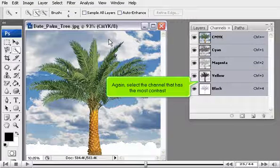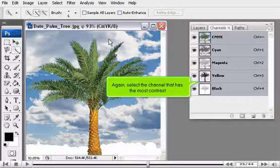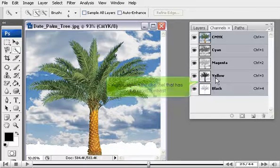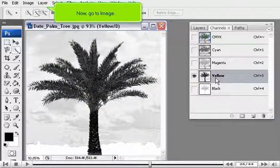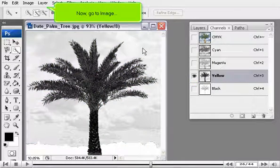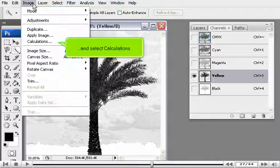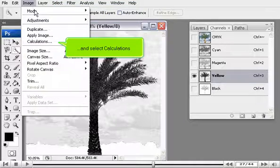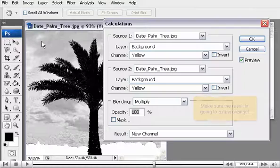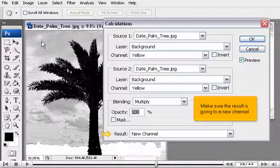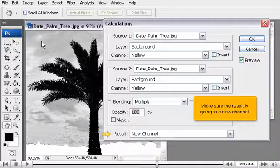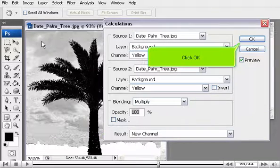Again, select the channel that has the most contrast. Now go to Image and select Calculations. Make sure the result is going to a new channel. Click OK.